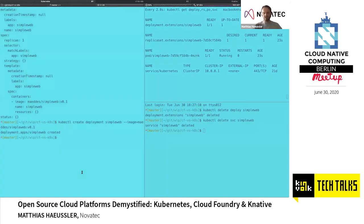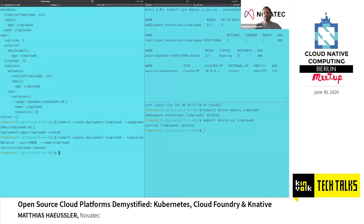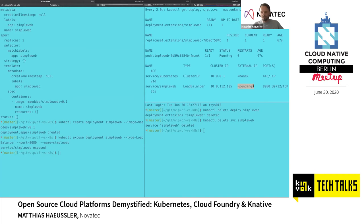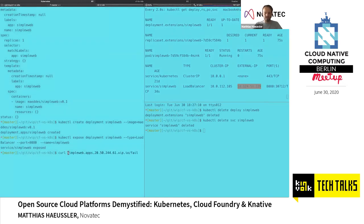Once it's on the platform, I need to create a service. I'll call it 'simple-web', type LoadBalancer, exporting port 8080 because that's where my application listens. The service is being created — it doesn't have an external IP yet because I'm running the cluster on Microsoft Azure, so it takes a few seconds for a public IP to be allocated. That was fairly quick — this is my IP that was just generated. Now I can use this IP and port to call 'hello'.